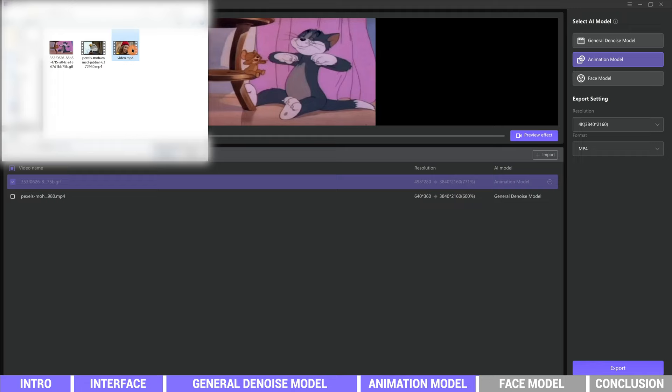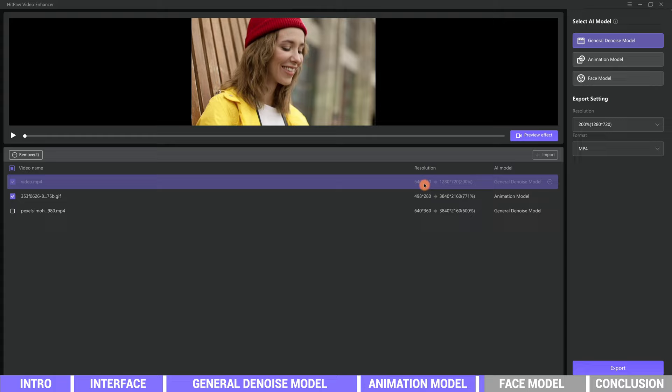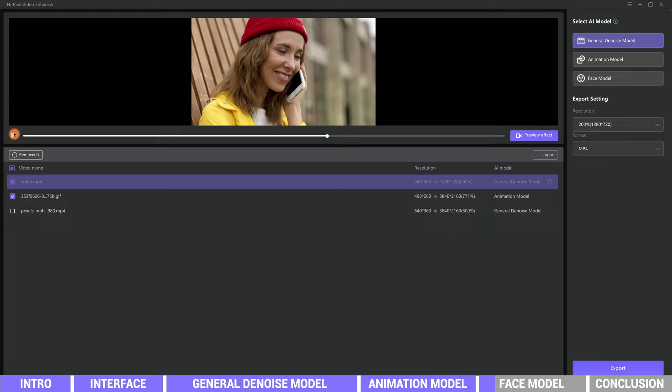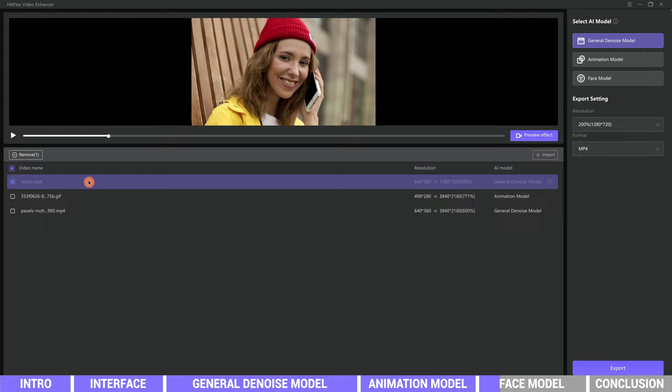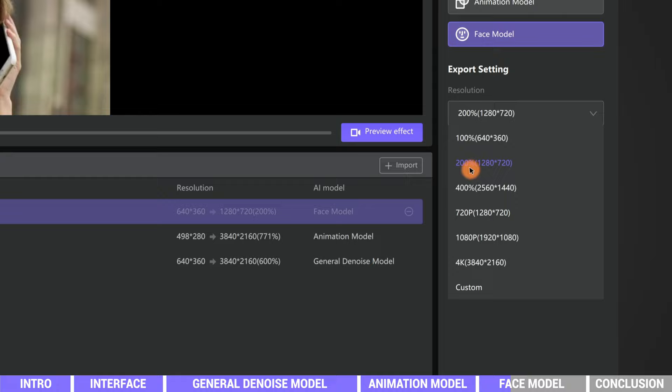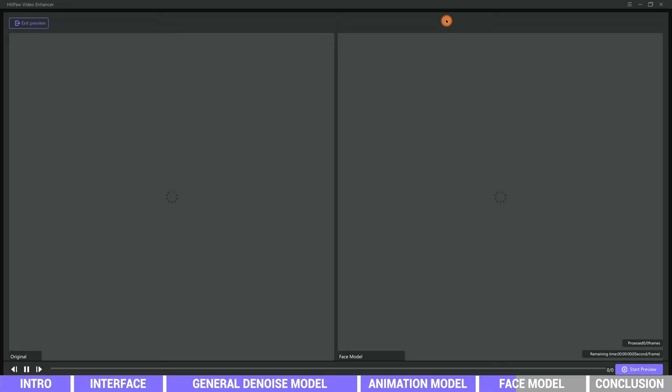Now we import another video. The resolution is 640 by 360 pixels. This is a portrait video with close shot. We are using the face model to enhance it. Set the resolution to 1080p, then click preview.